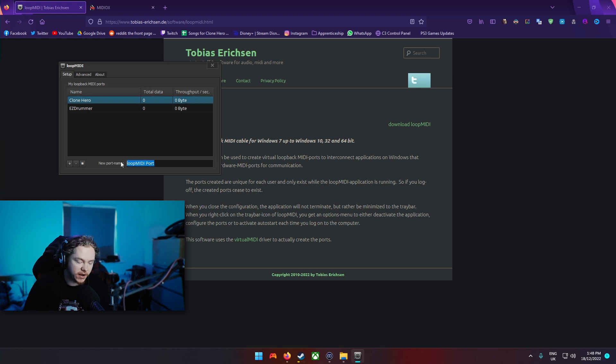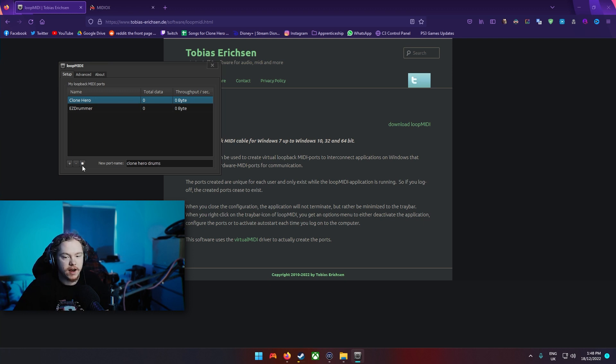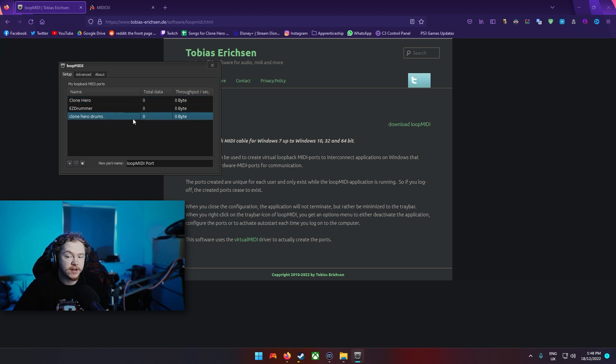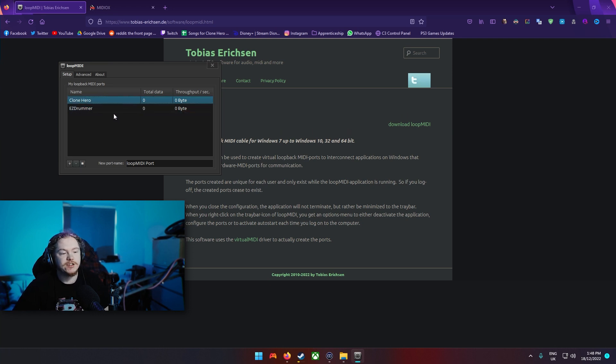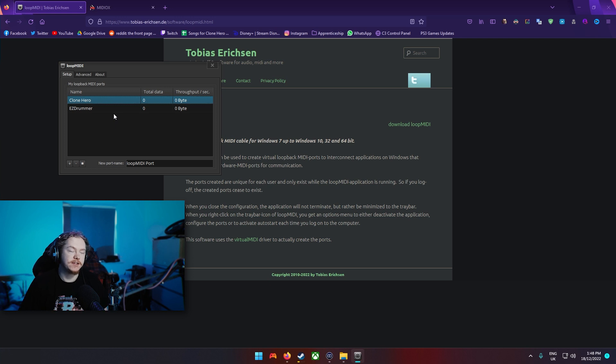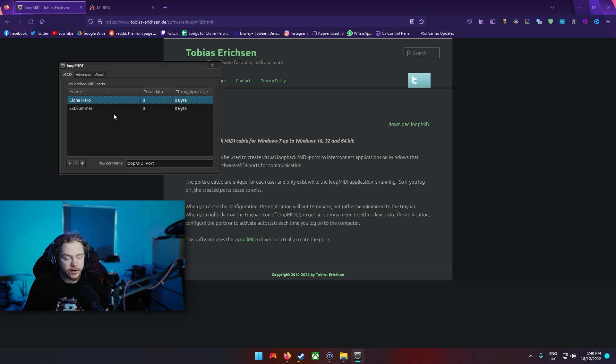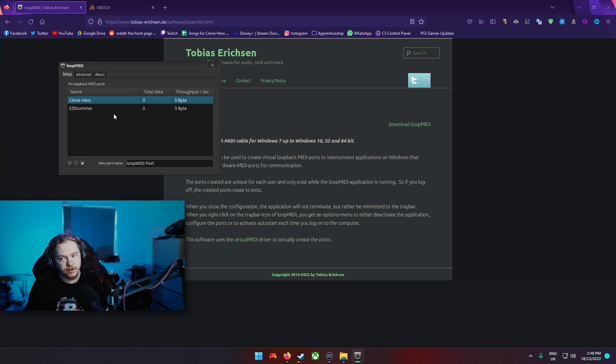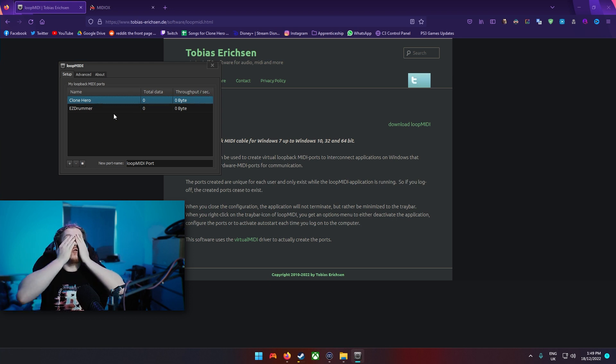So if I wanted to make another one I'd be like Clone Hero Drums and then once you hit plus that's it, that's then a virtual MIDI device. So you want to make two. You want to make one that's going to give you the hits on Clone Hero so you can actually play the game, and you're going to want one so that those same hits can go to Easy Drummer or FL Studio or whatever.